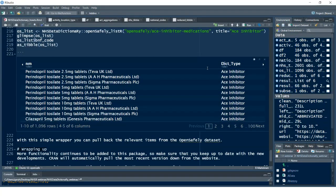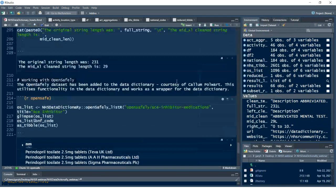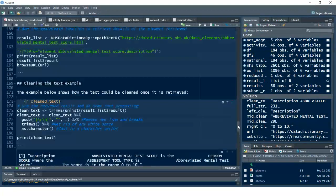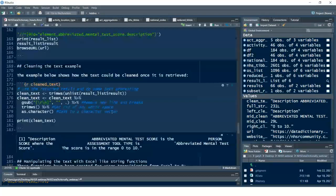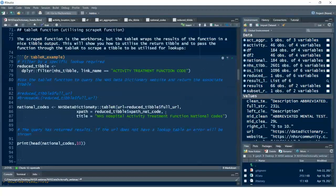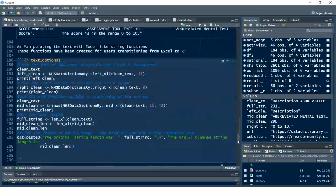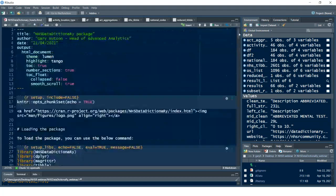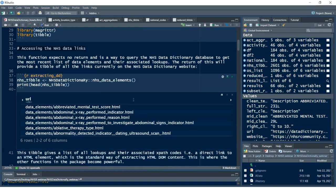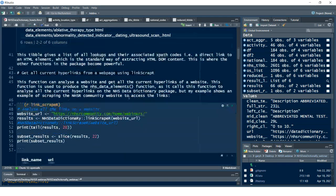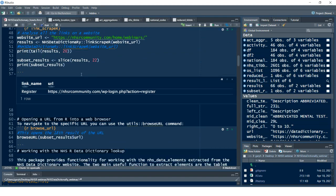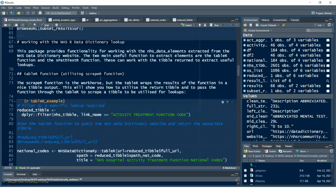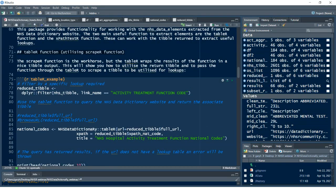That creates a simple wrapper to the OpenSAFELY dataset. All this functionality will be available — the only thing added in as of May will be this simplified function to look up those activity elements we talked about. So we've gone through: loading that package, extracting data elements as a tibble that brings back everything from the NHS Data Dictionary lookup website, and scraping links — all active hyperlinks on a website returned as a tibble.